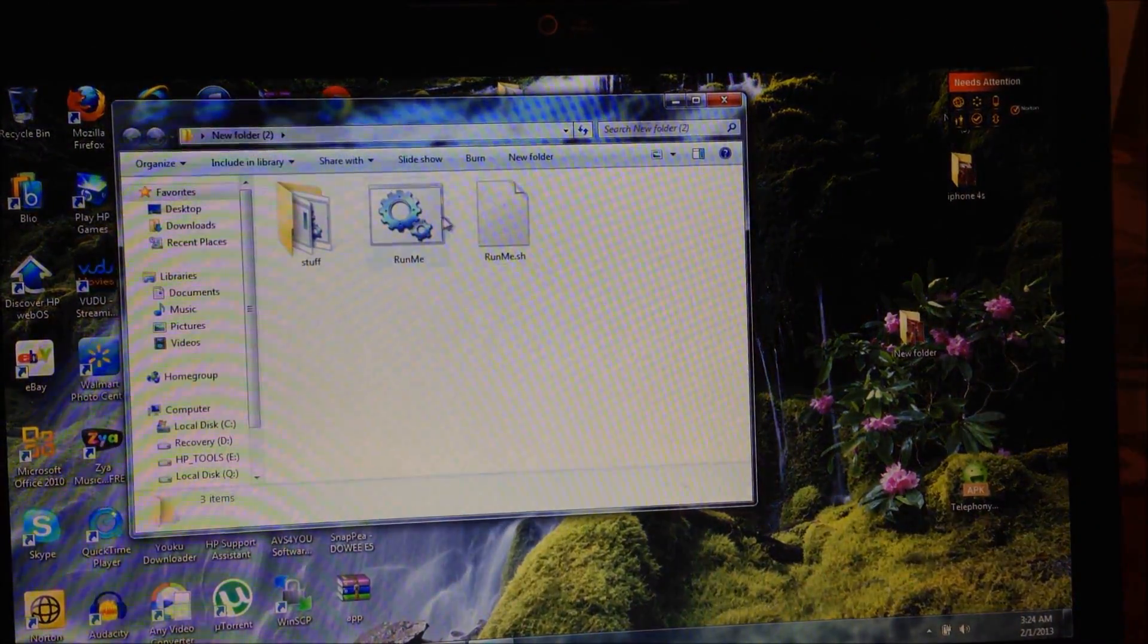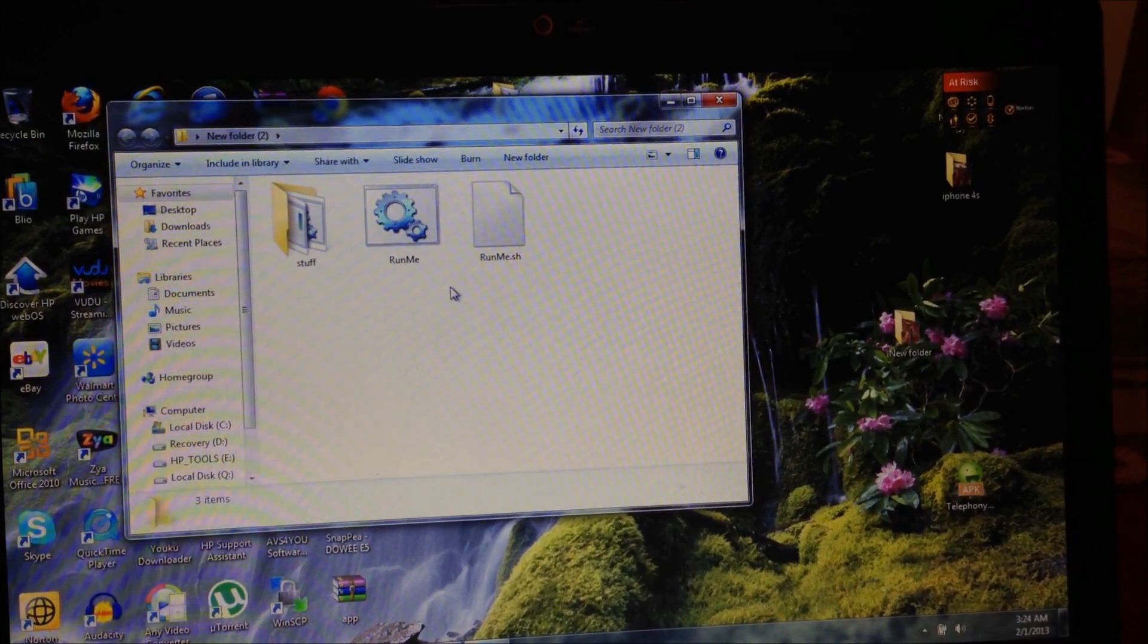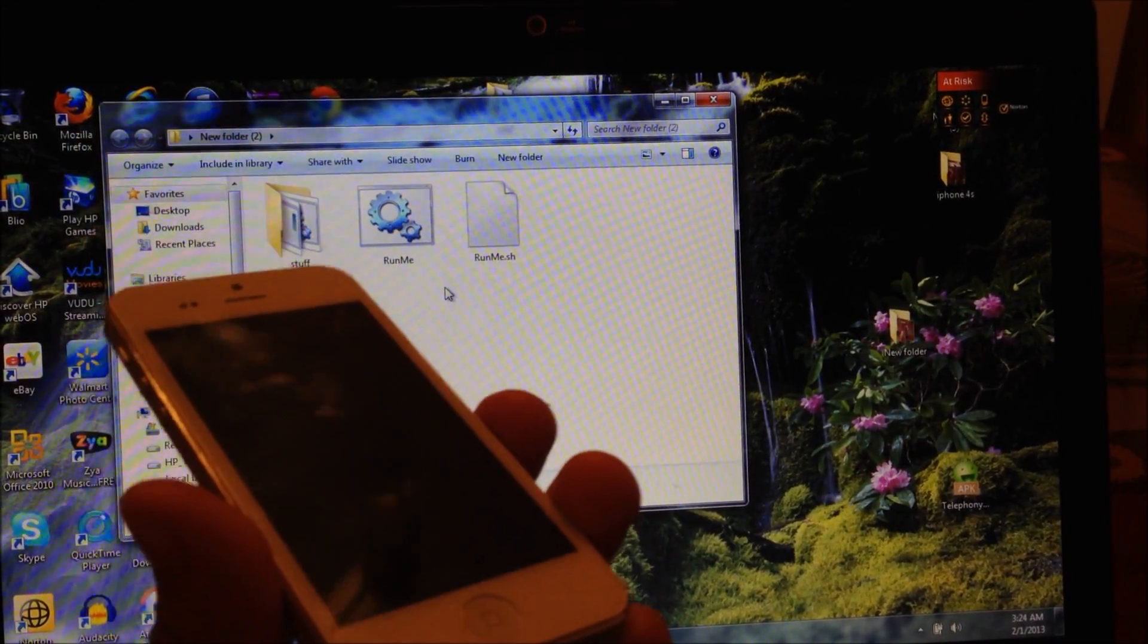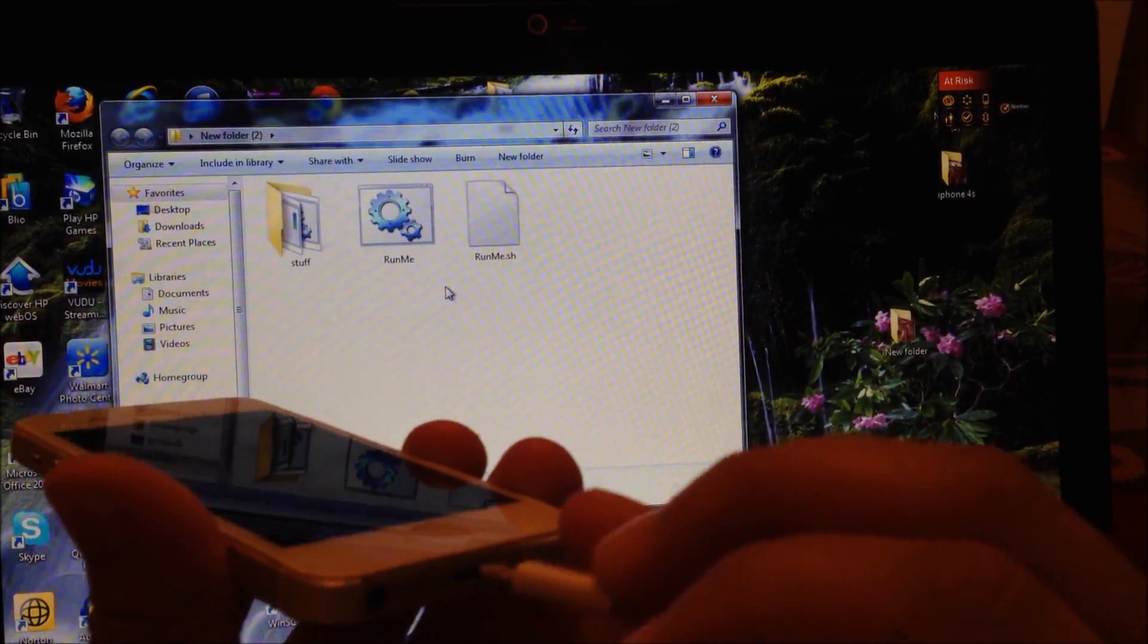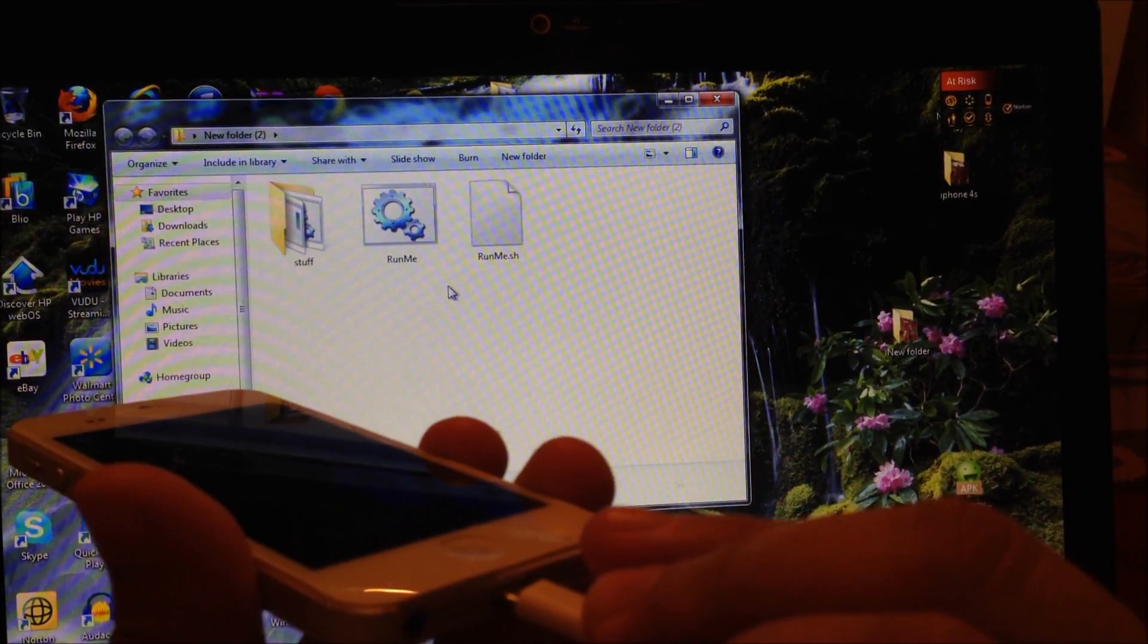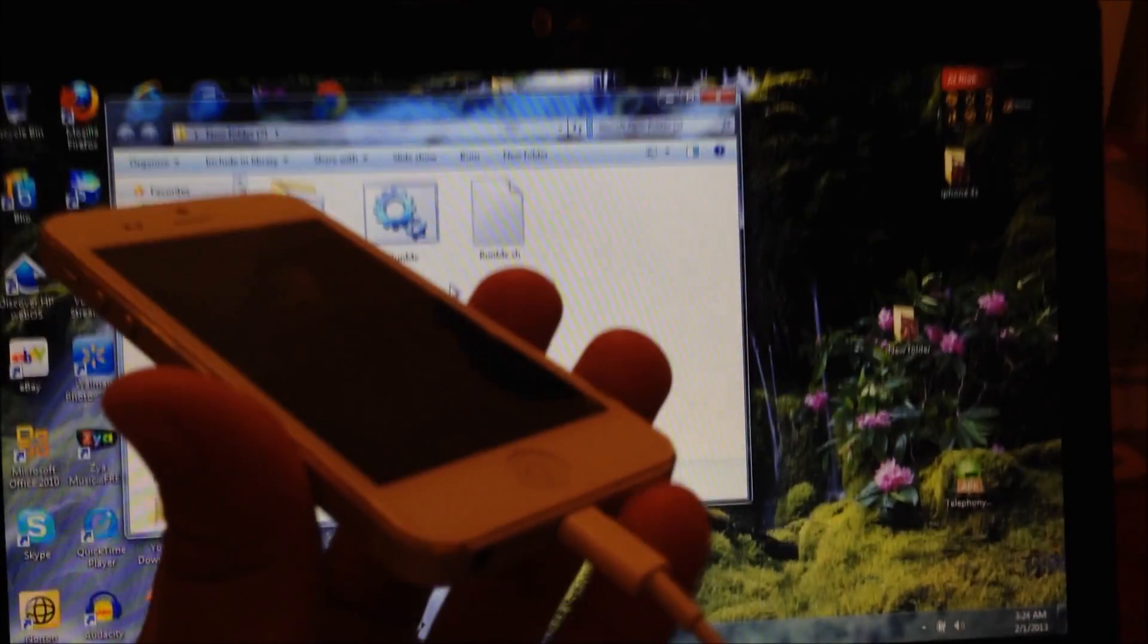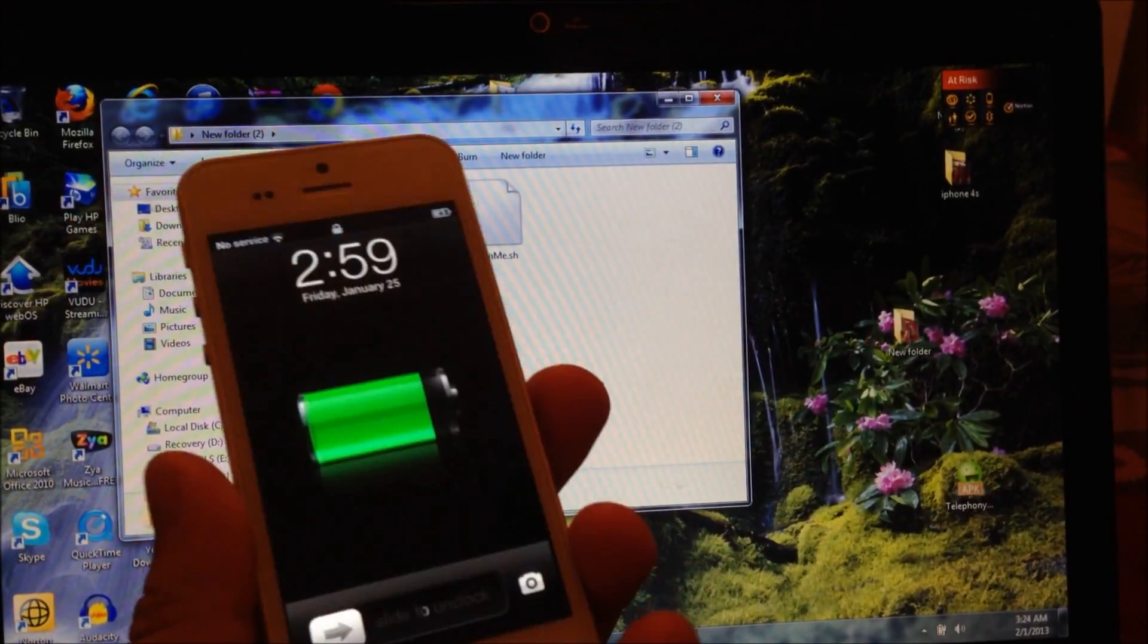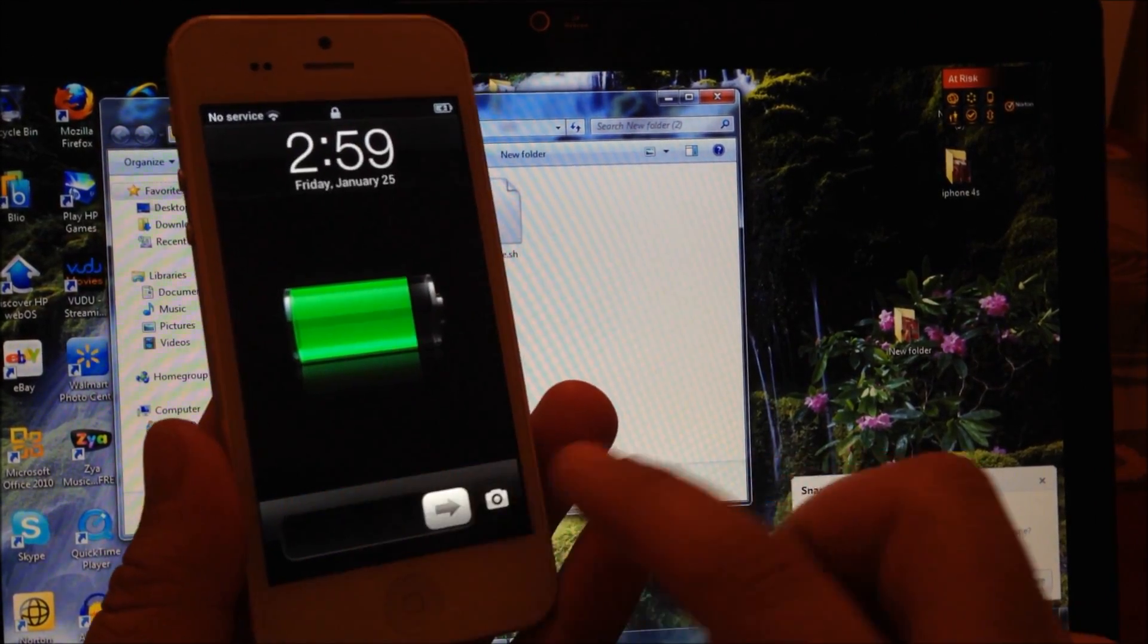Now we're going to open the folder that we extracted the files to. Next thing we're going to do is we're going to plug in the Goophone with the computer, just like that.